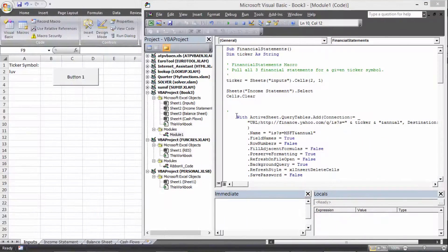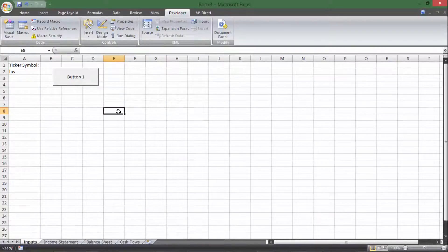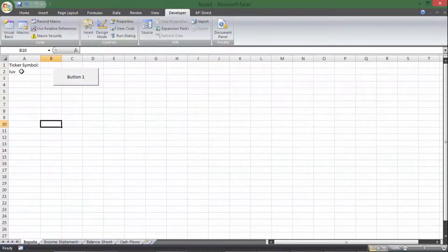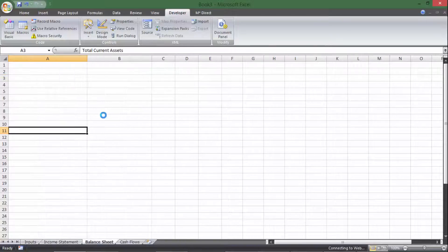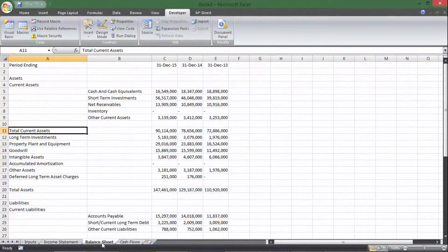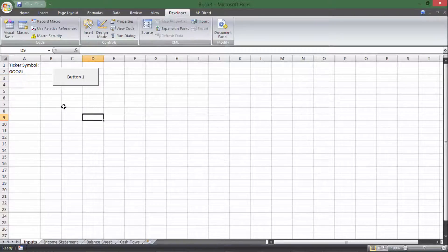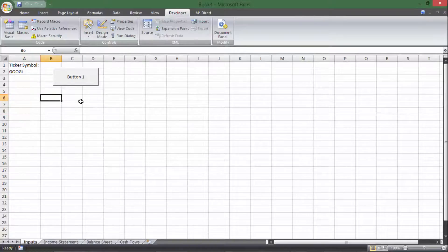Hey everyone, this is going to be a follow-up video to the first video on how to automatically download financial statements. The one right before this was how to download the income statement, balance sheet, and cash flow statement. That was the first video — how to create that fairly basic — but this video is going to be how to upgrade this macro to do some cool stuff that makes it a little more user-friendly.